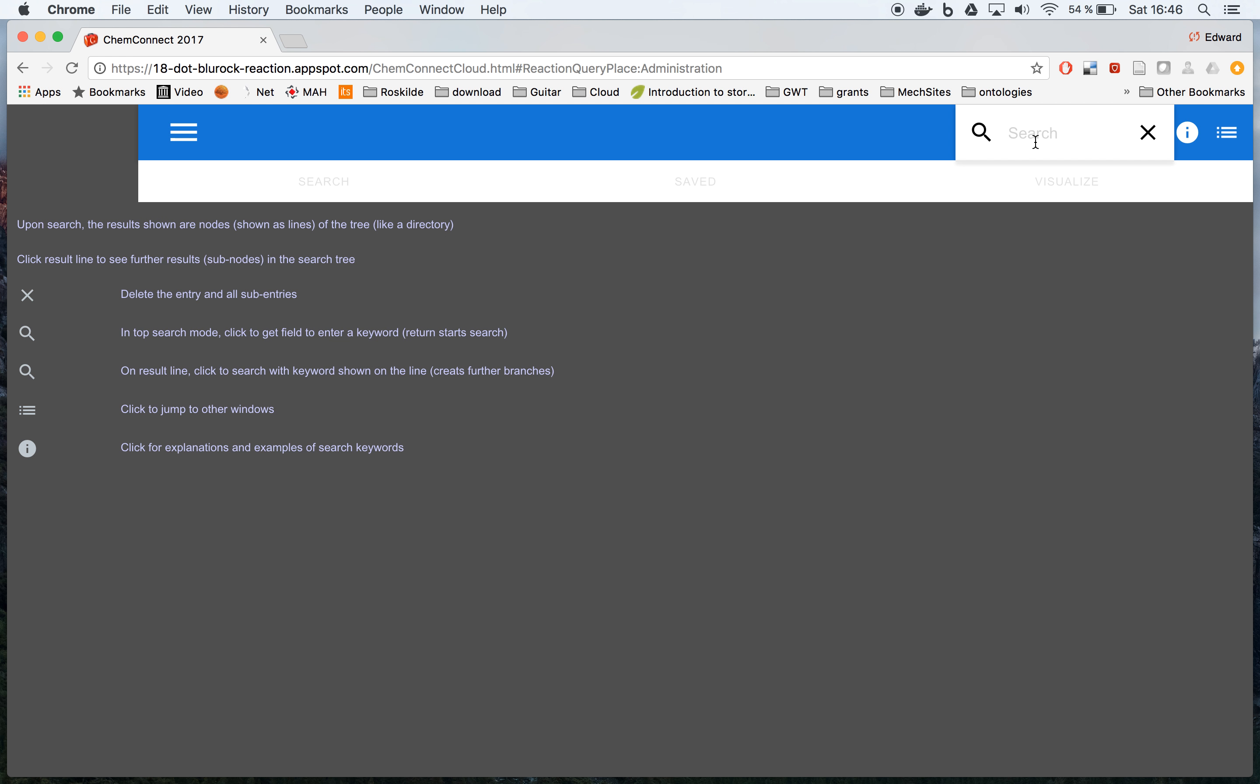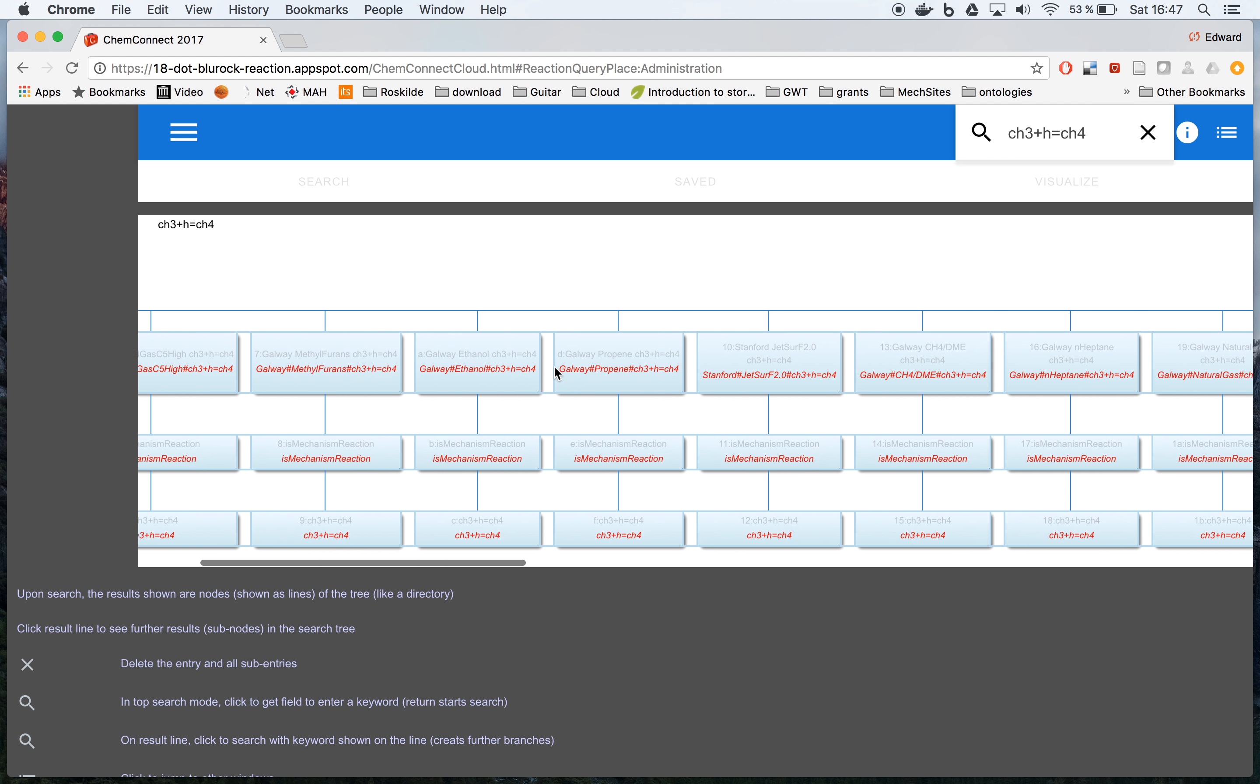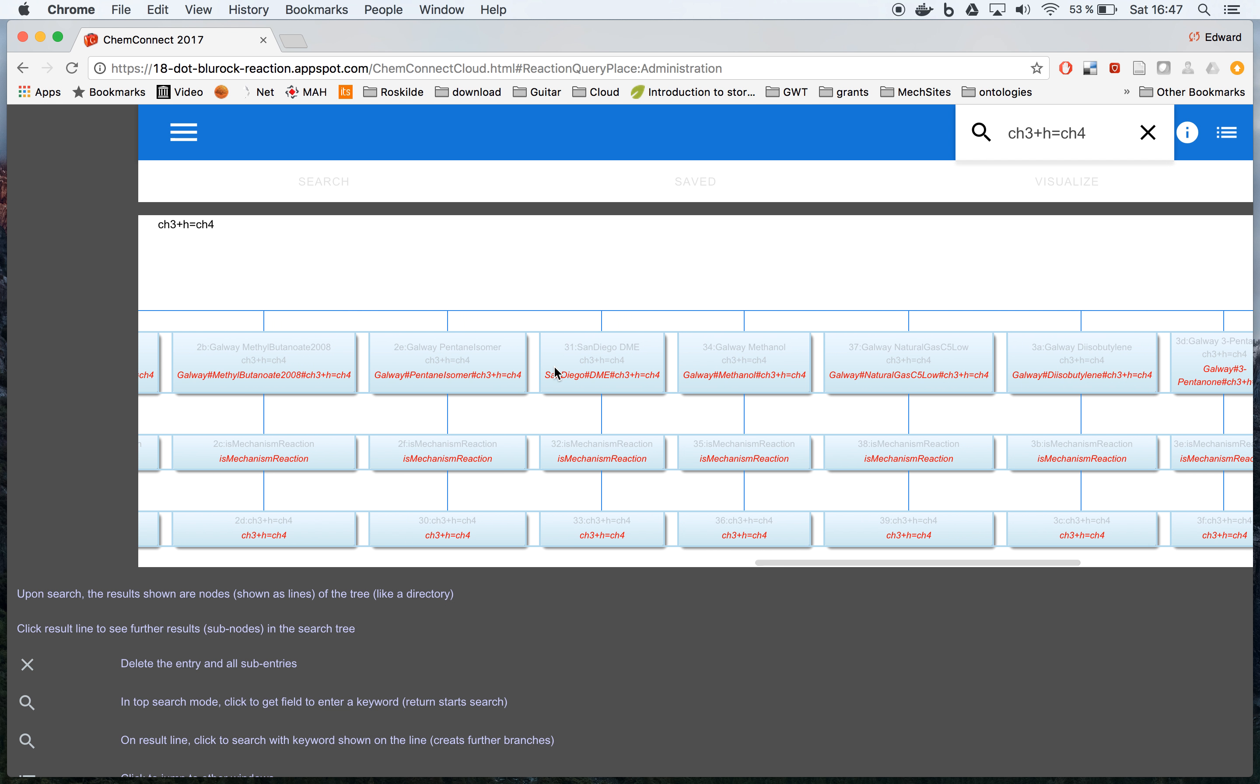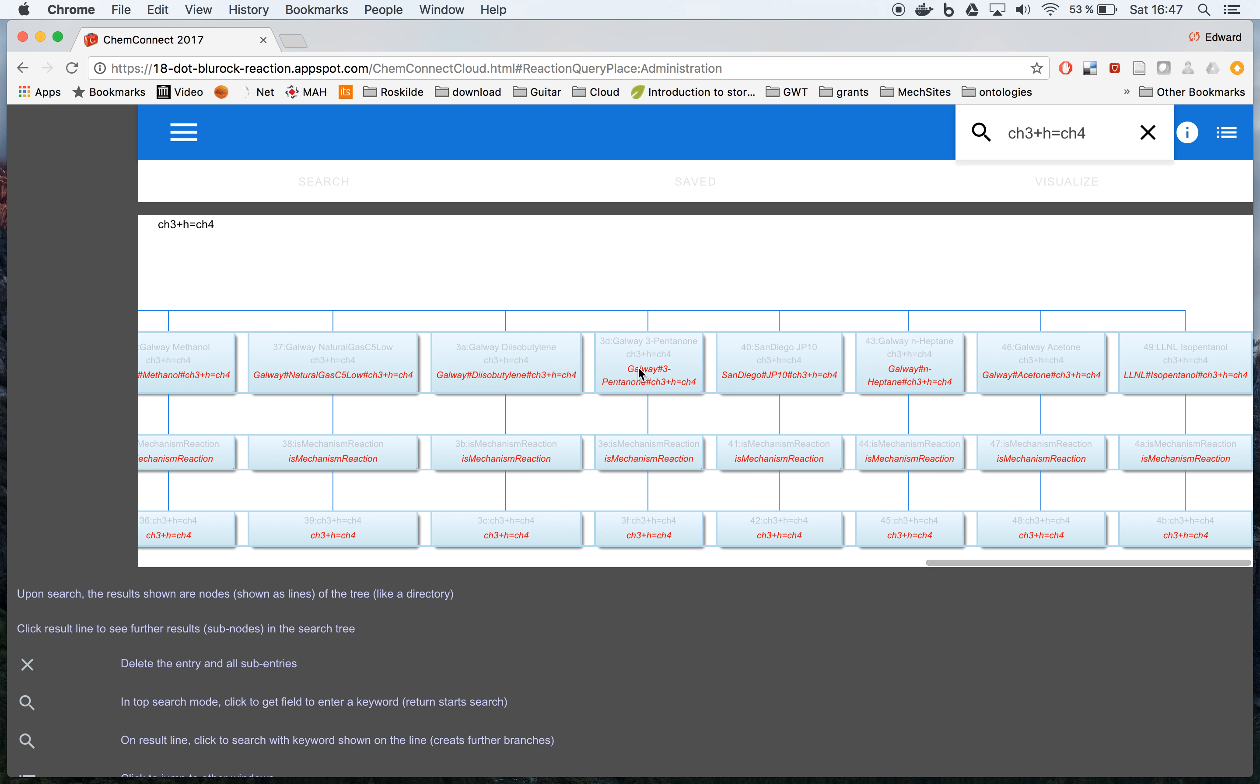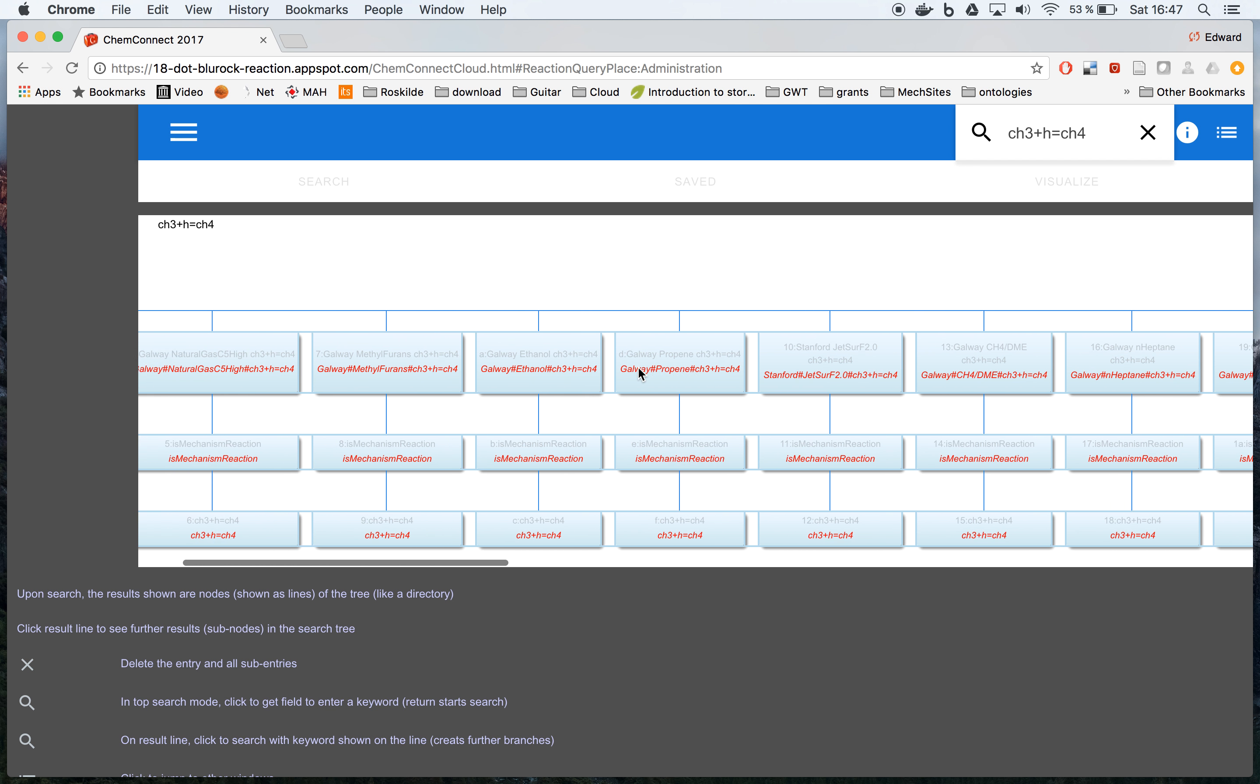Now, for example, if we want to look in our database for all reactions involving CH3 plus H going to methane, we can search for this. This particular reaction comes up in all the different mechanisms that have been stored. Since it's a fairly common reaction, it comes up quite often.